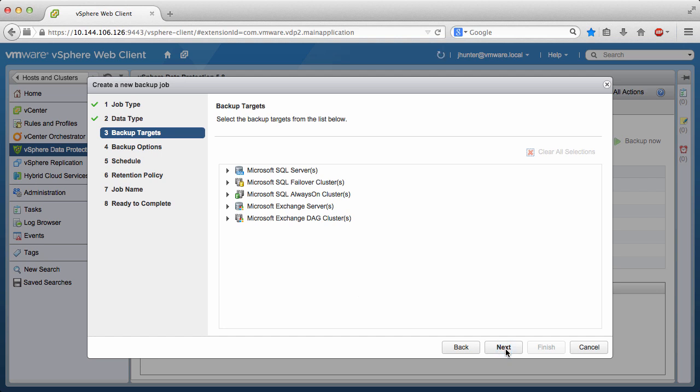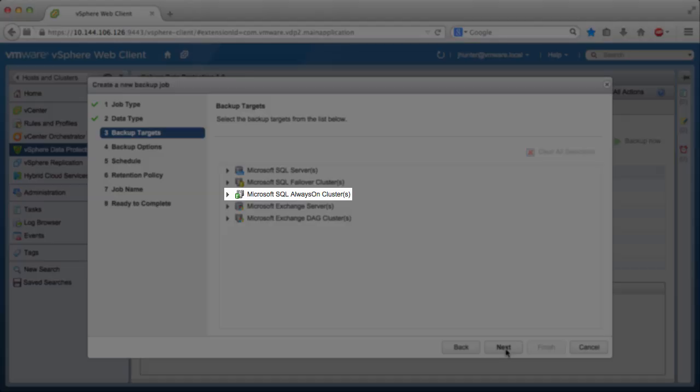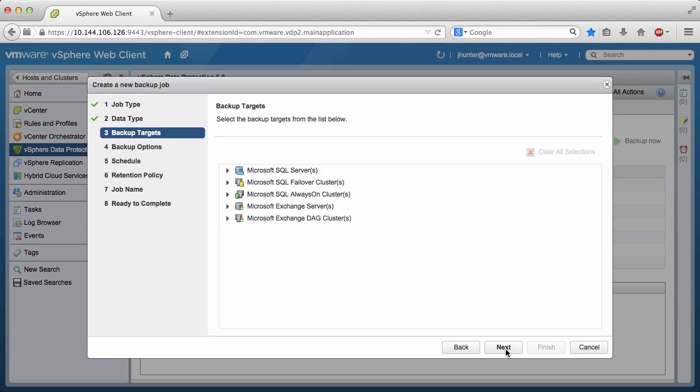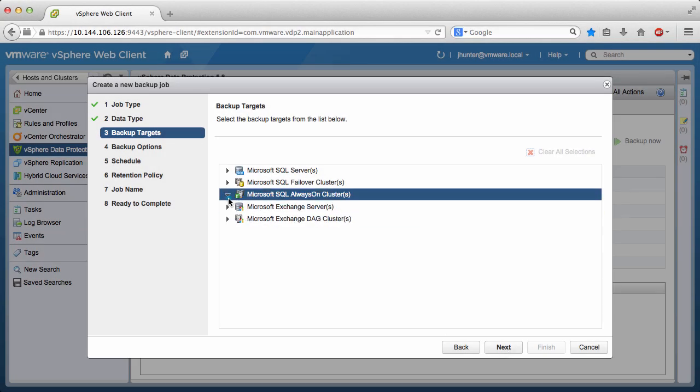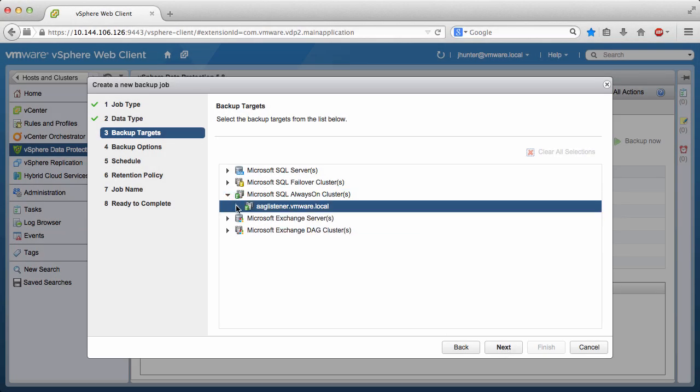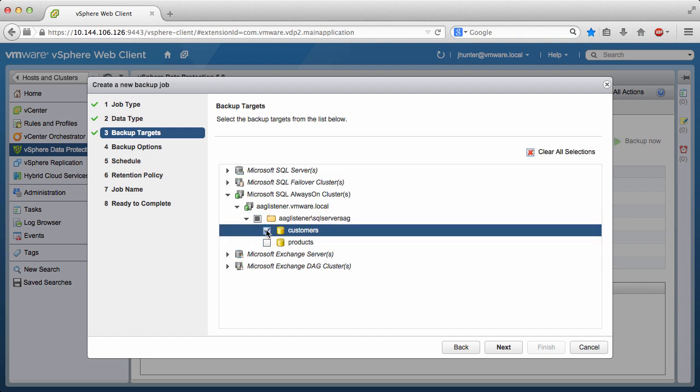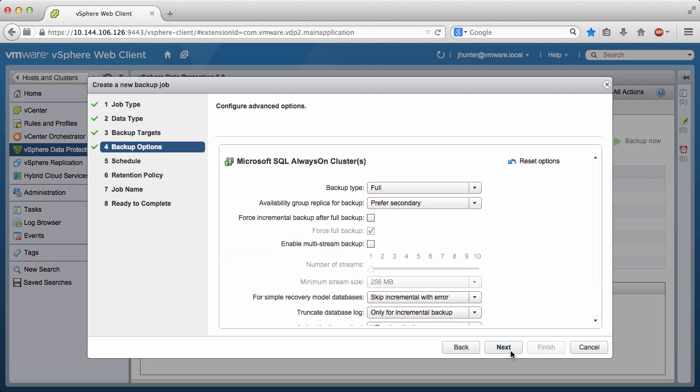Note that VDP Advanced protects standalone SQL Server databases, failover clusters, and always-on clusters. Our customer's database in this example is hosted in an always-on cluster. We click the arrows to expand the list, select the customer's database, and click Next.